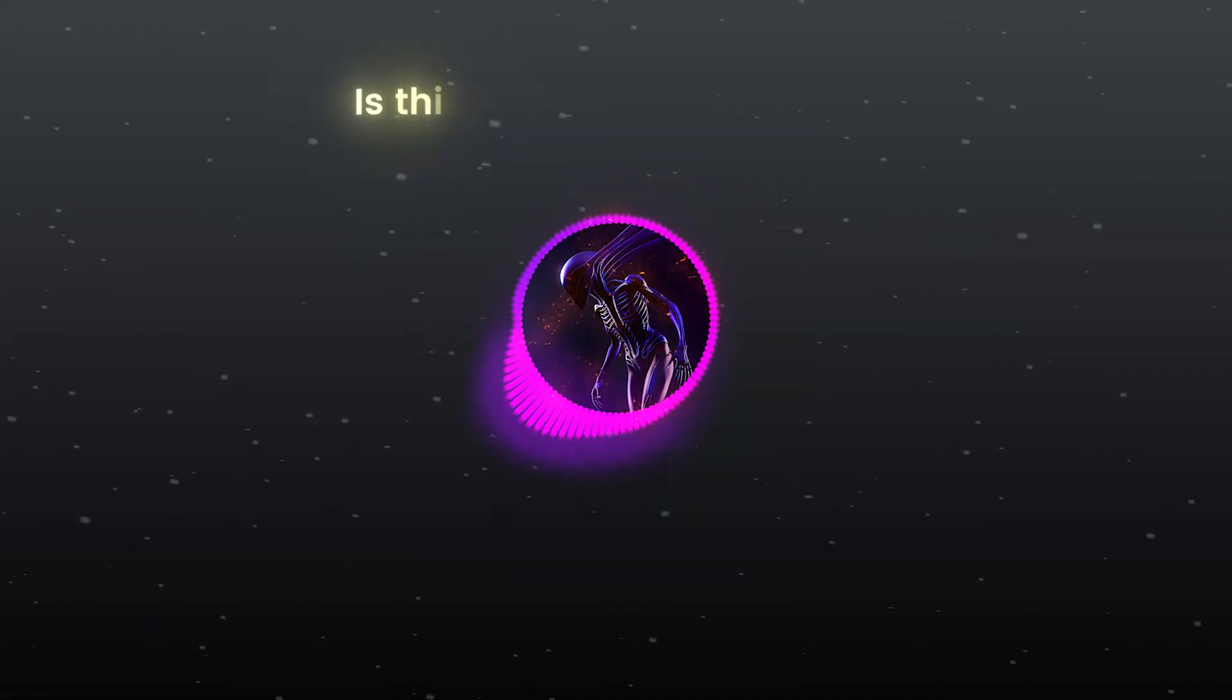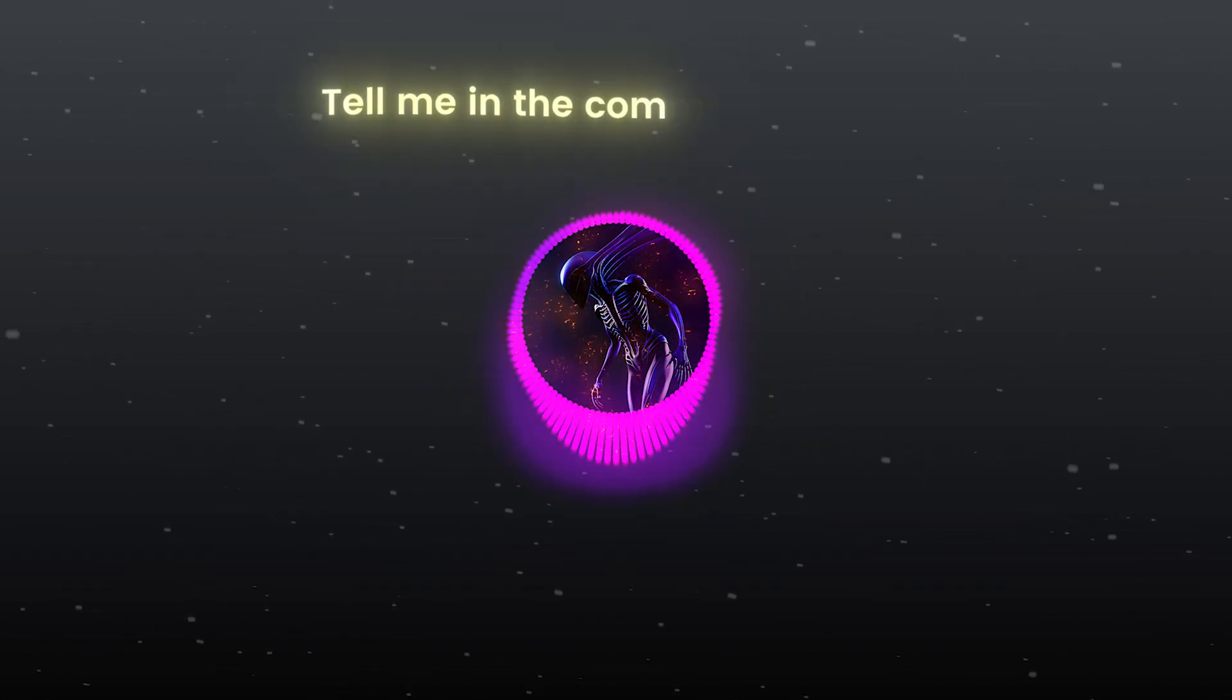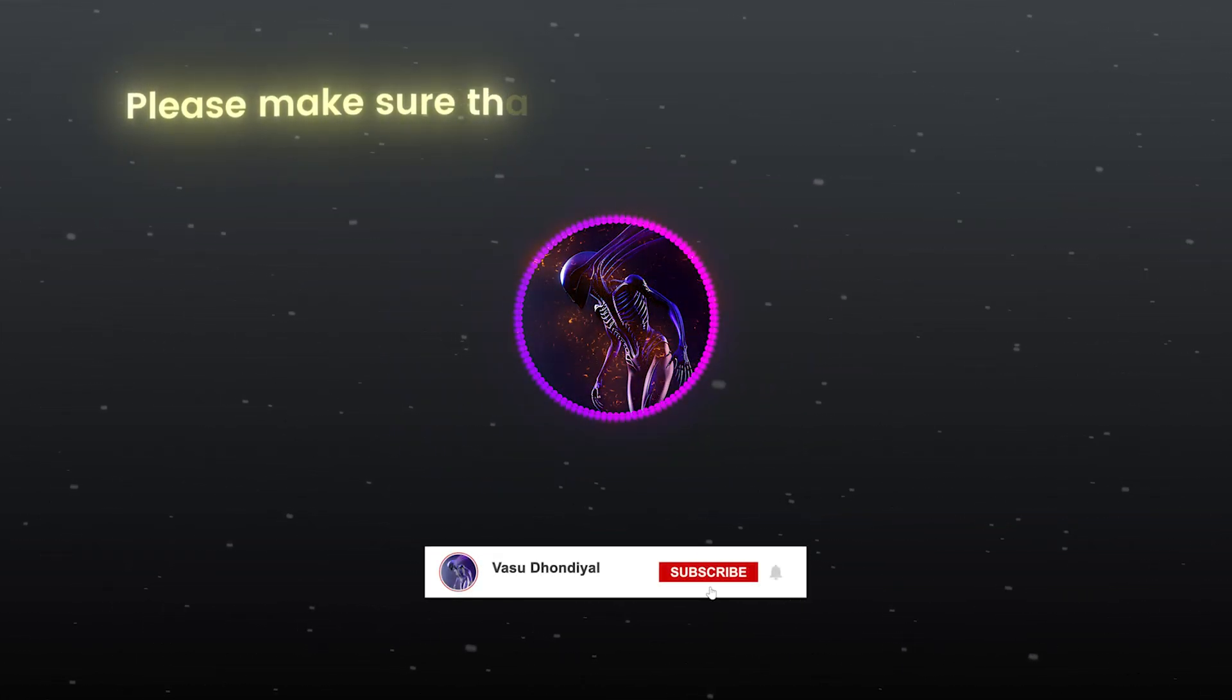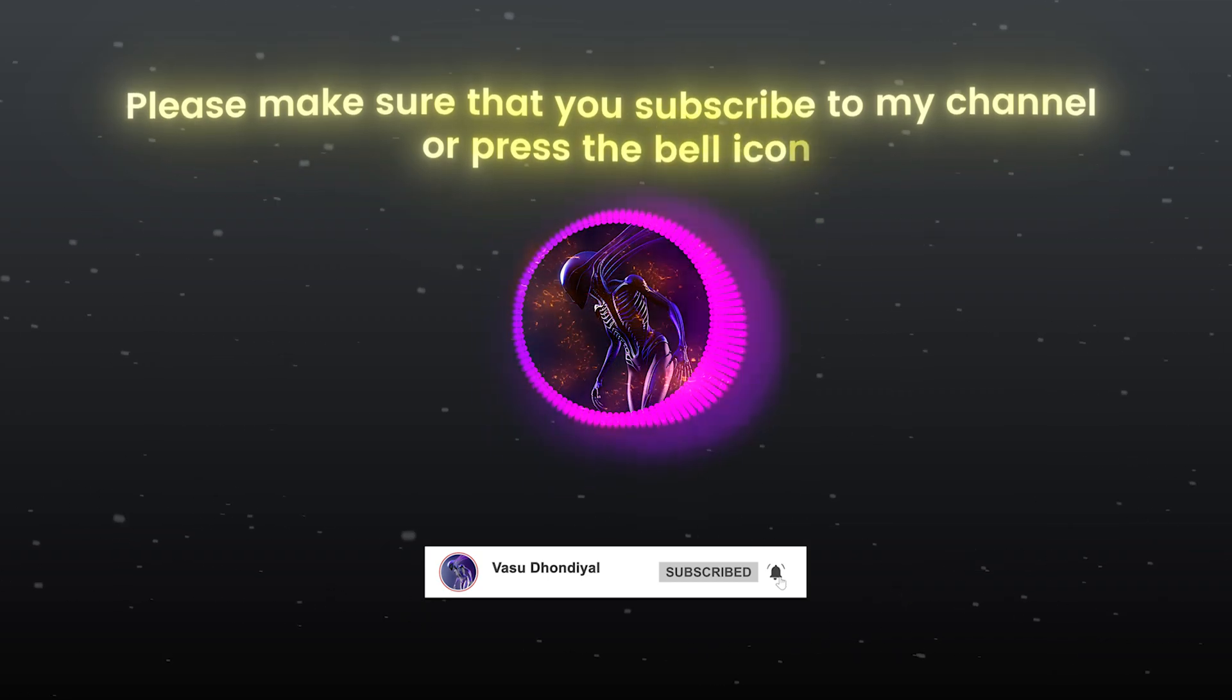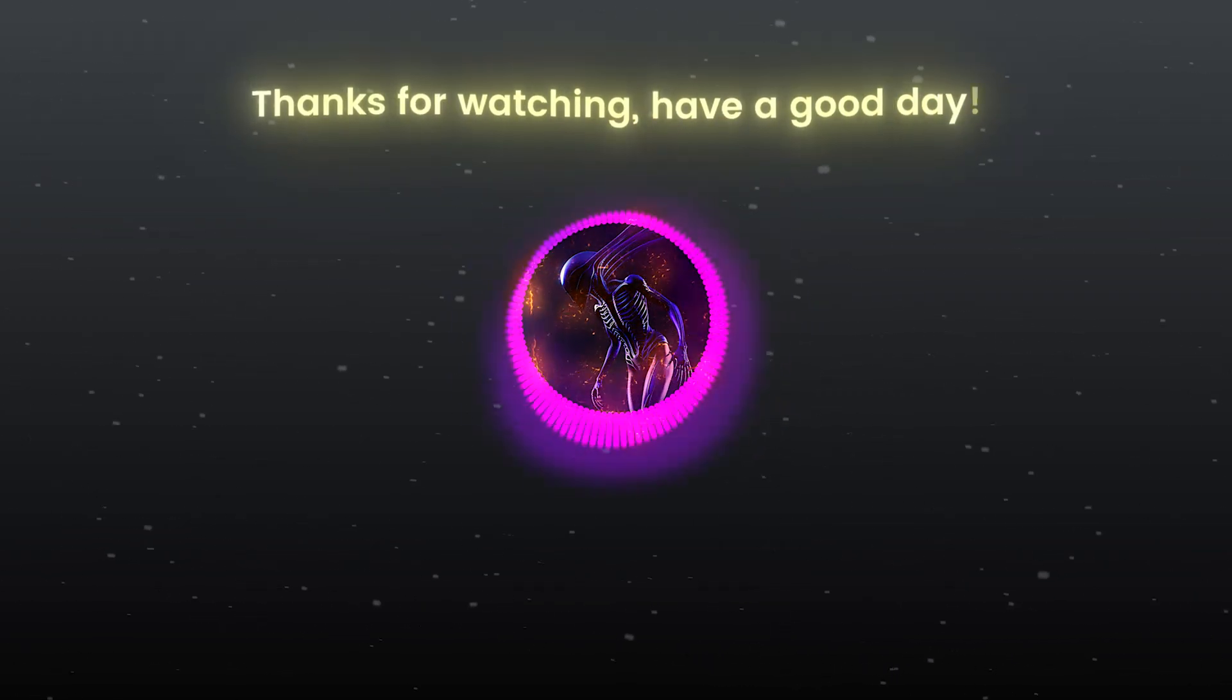Is this video helpful for you? Tell me in the comment section. Please make sure that you subscribe to my channel or press the bell icon. Thanks for watching, have a good day.